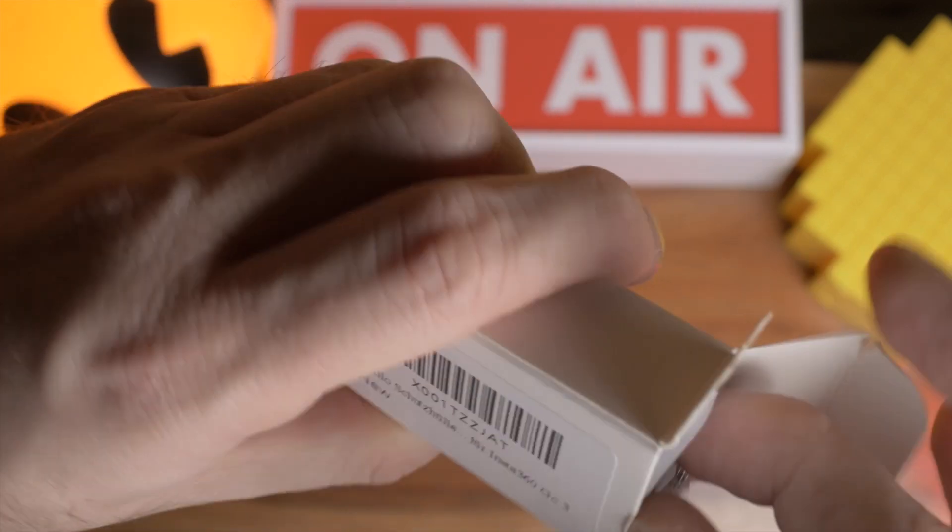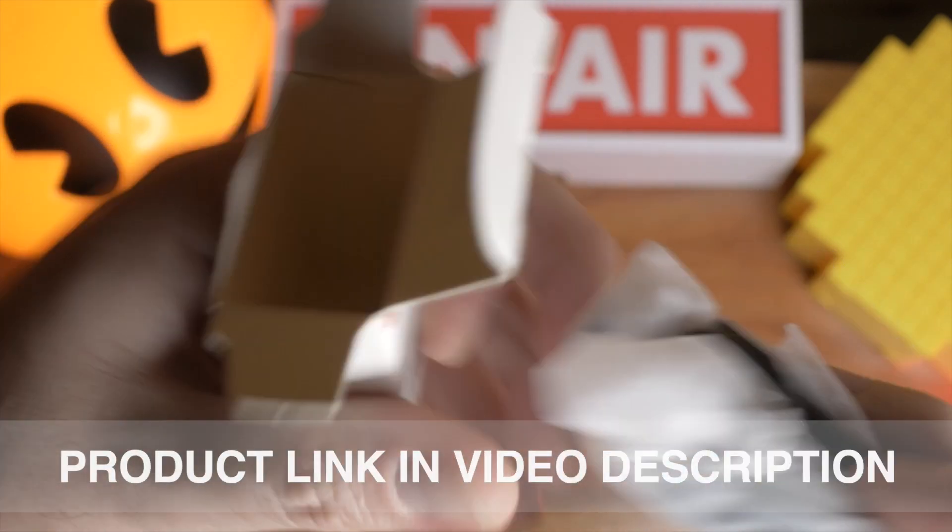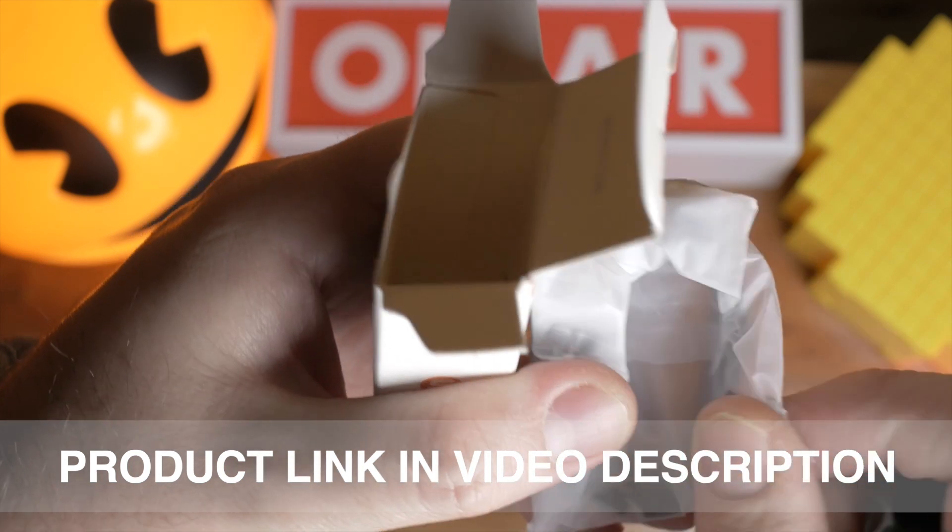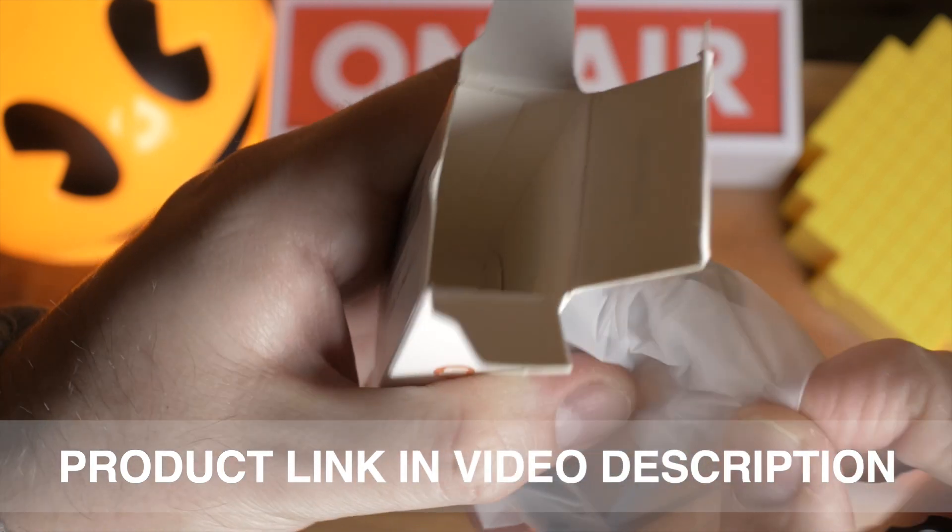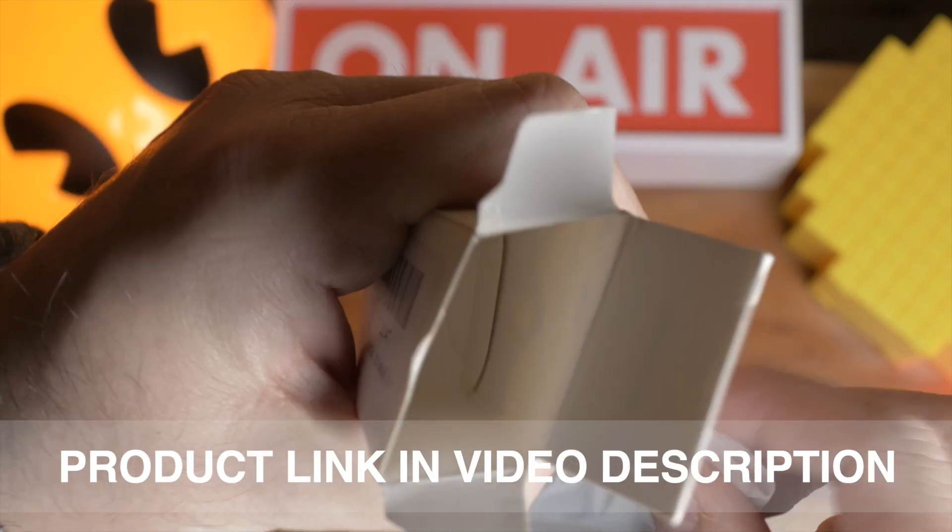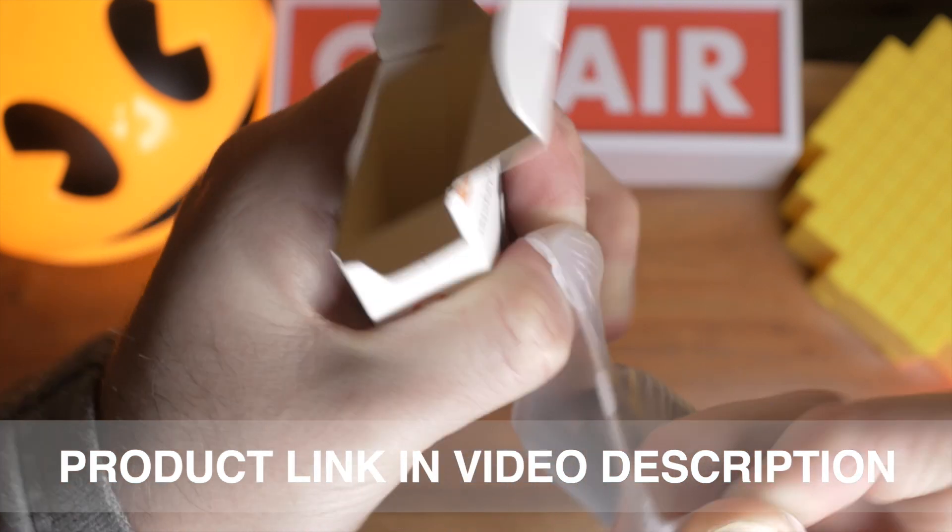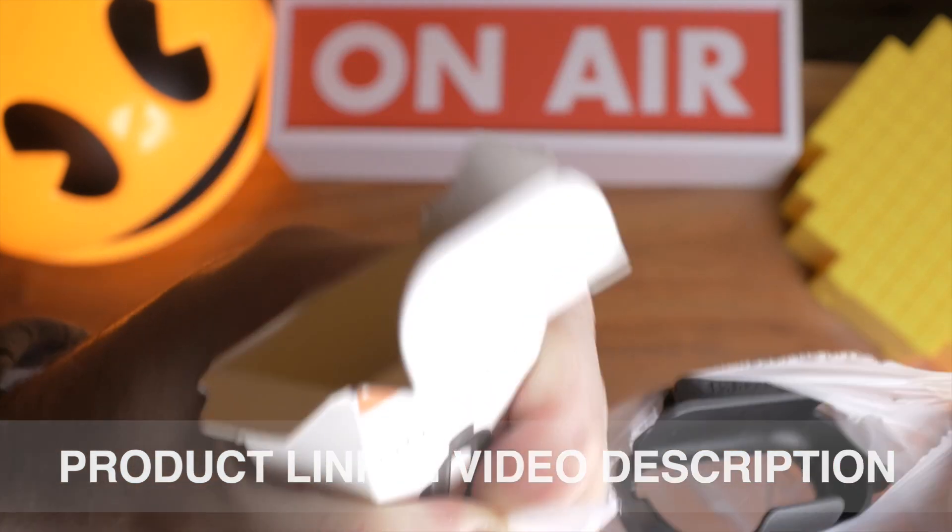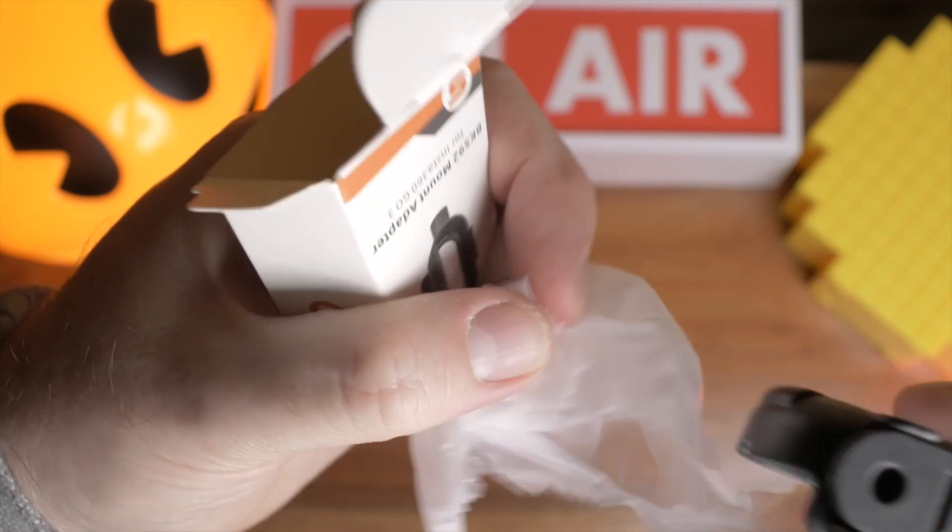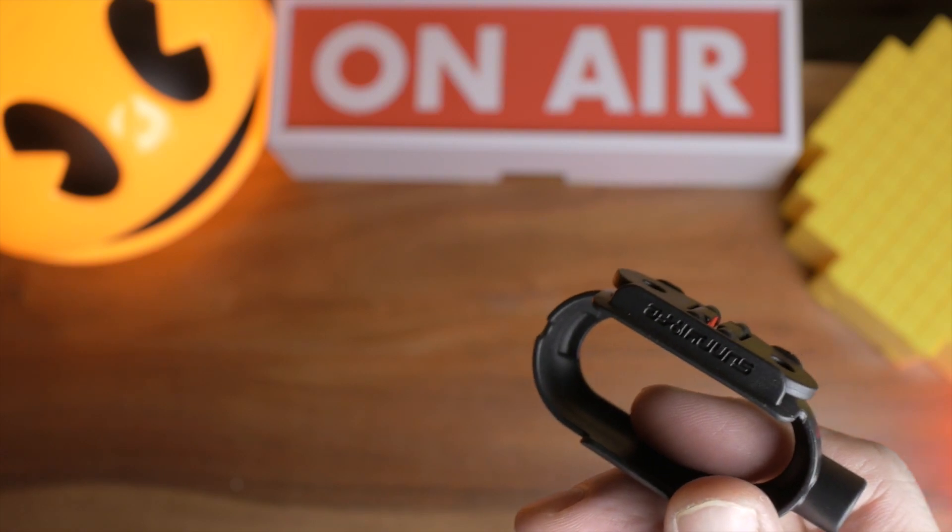This is a different mount adapter and it's going to be very different to the one you get with your Insta360 GO because it's designed for using with two types of mounts.